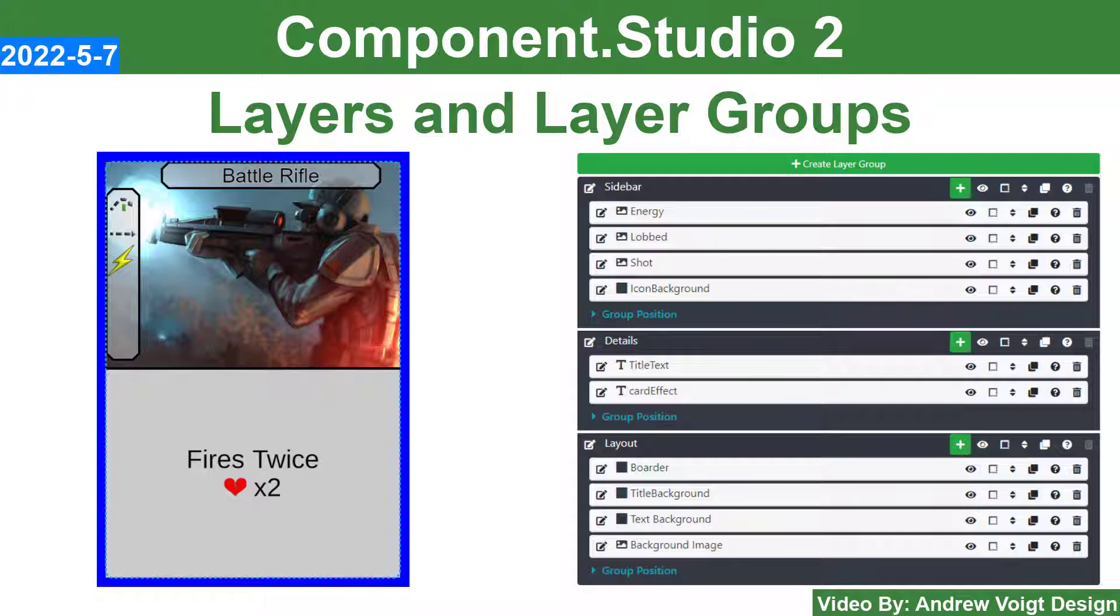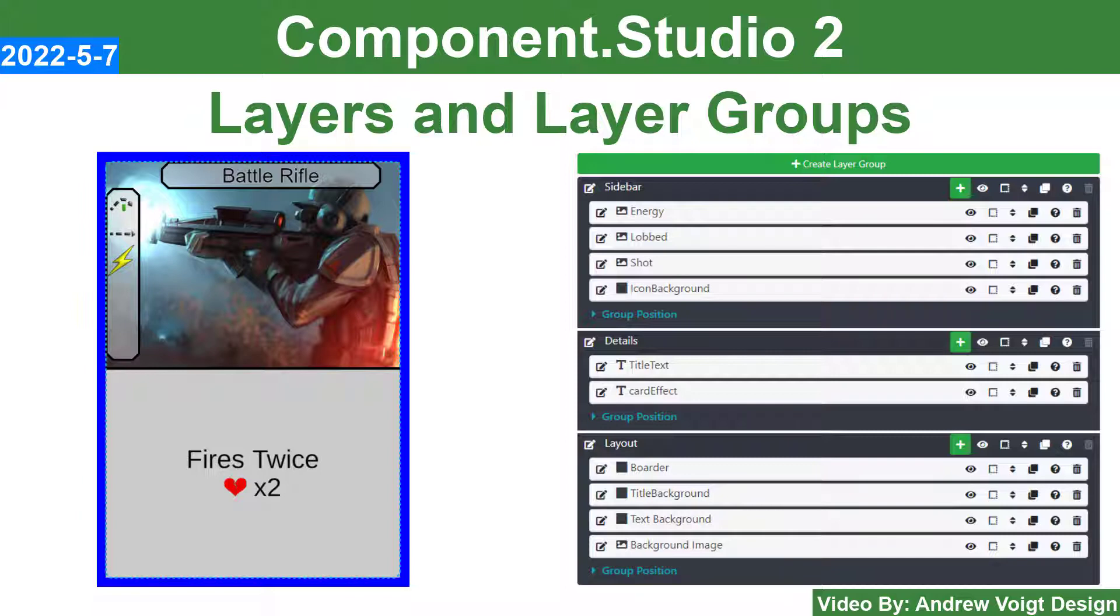Please leave questions and comments below here on YouTube. Join our Component Studio Facebook group, or join the conversation at the GameCrafters Discord. Until next time, I'm Andrew Voigt, helping you make the best games you can.